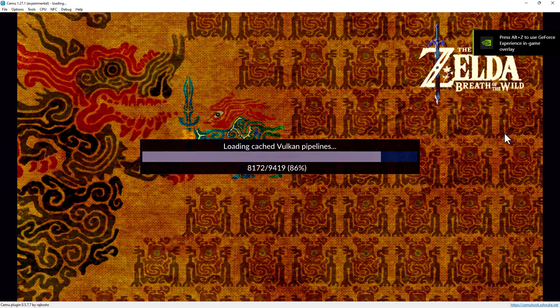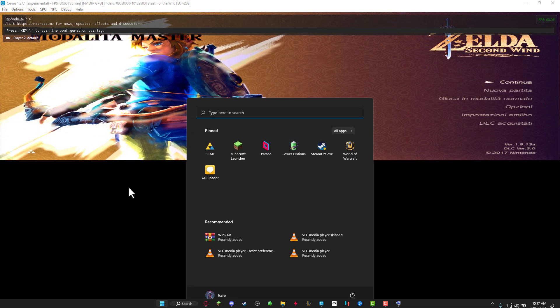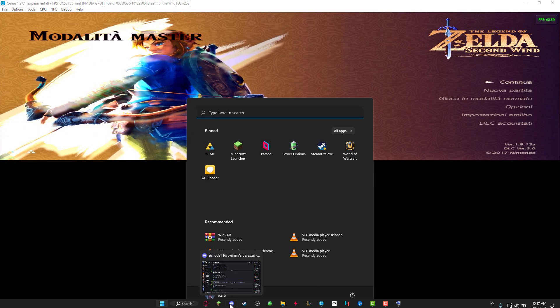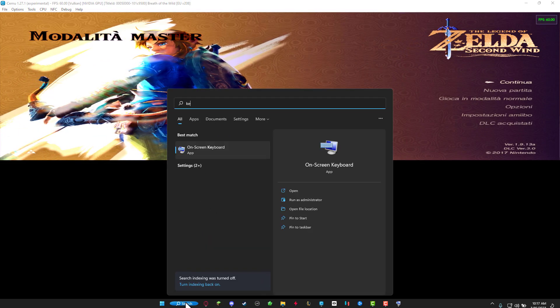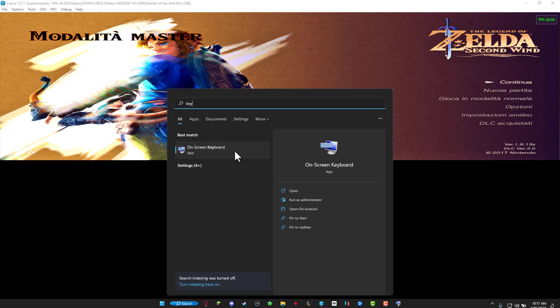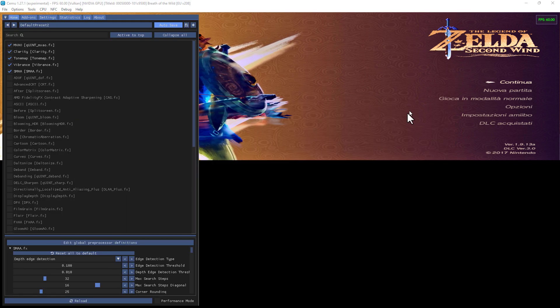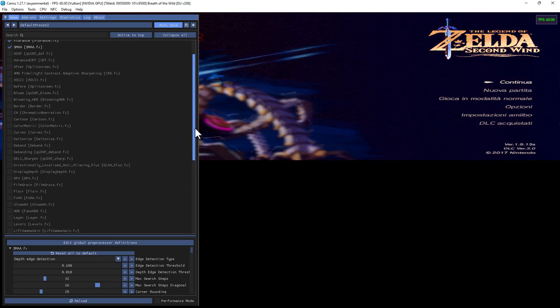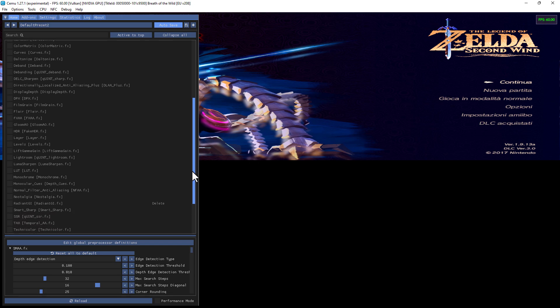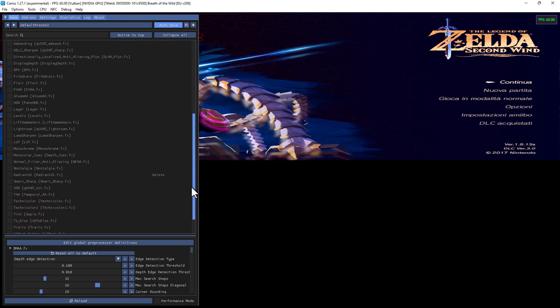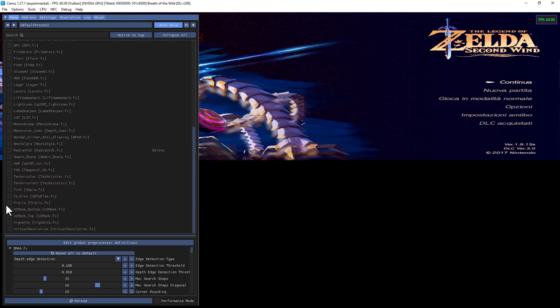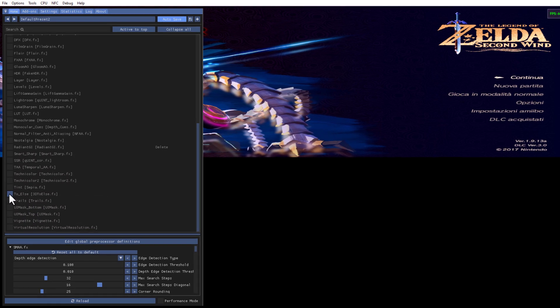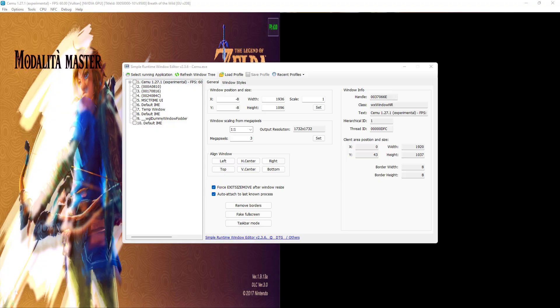Click the home button to open the Reshade menu. If you don't have the home button just look for the windows virtual keyboard. Once the menu is open, check the to else option. Make sure you have top and bottom and side by side.